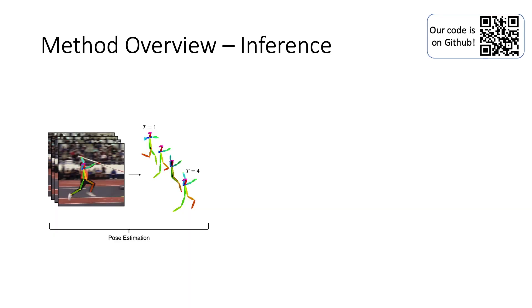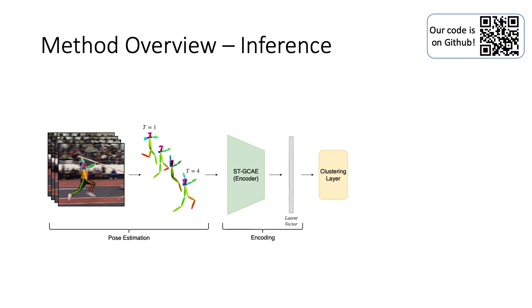Our method relies on extracting pose from every person in every frame and representing them as temporal graphs. Then, we embed and cluster them in a latent space, giving a bag-of-words representation over actions.